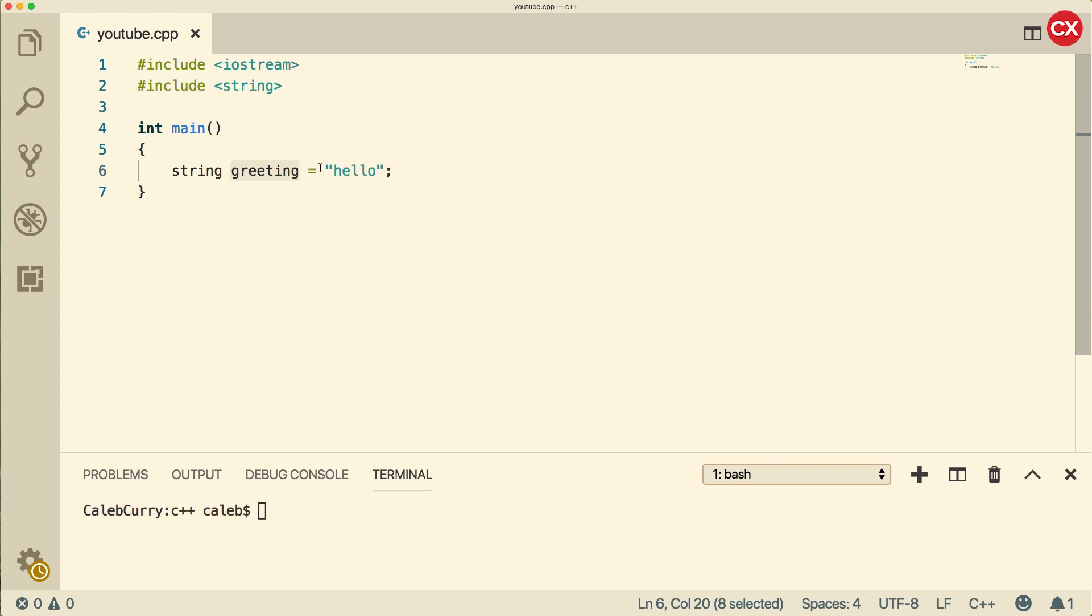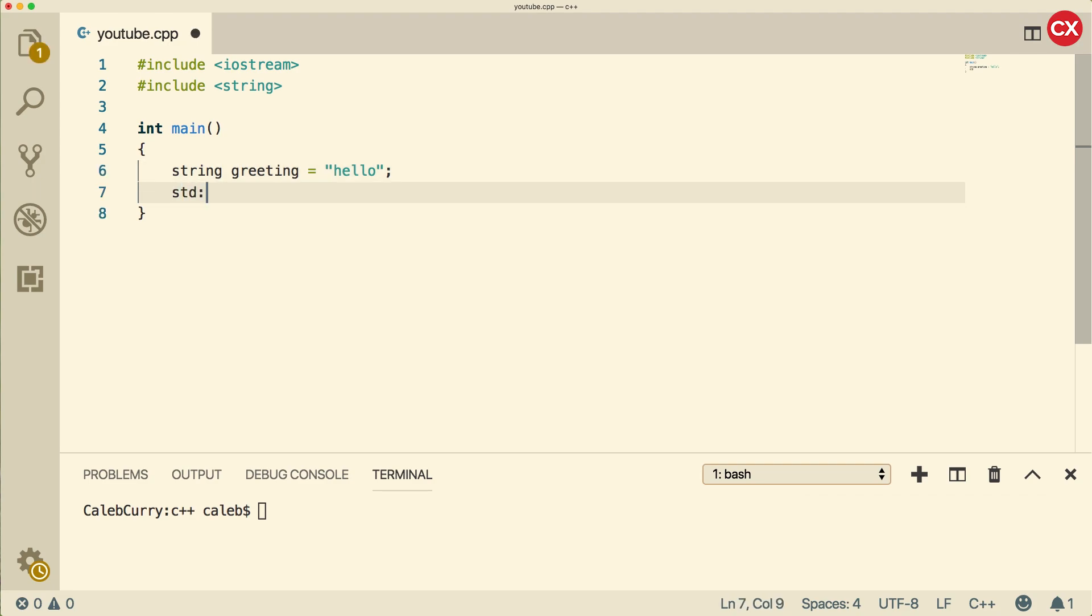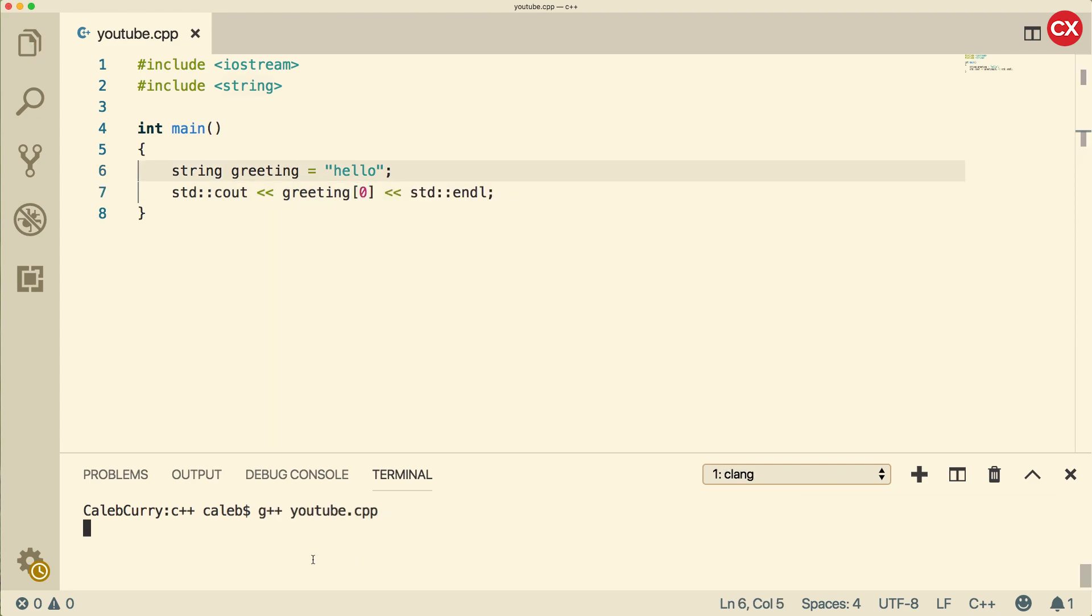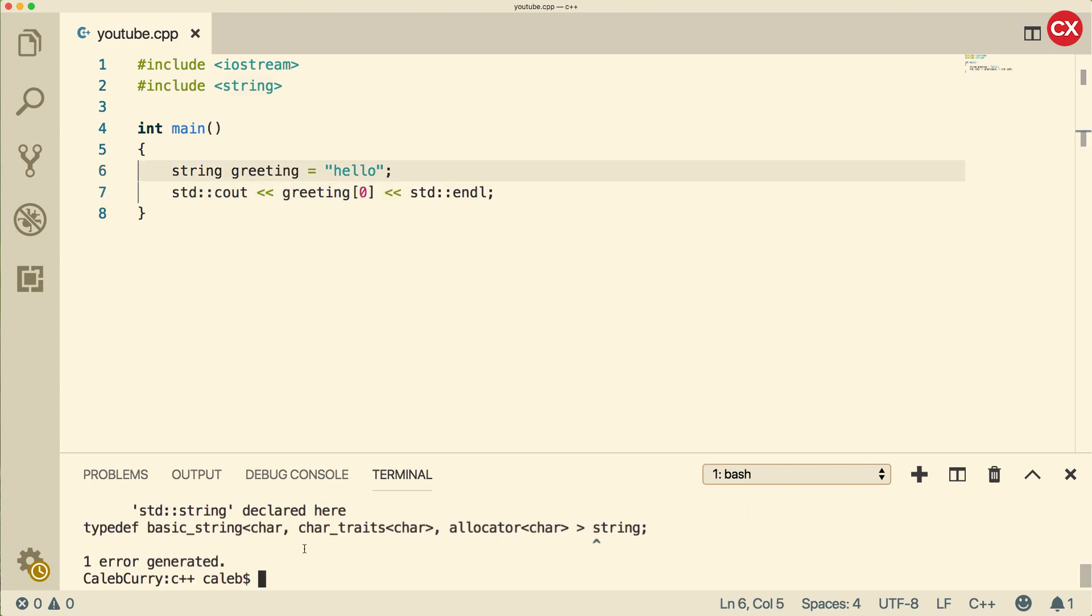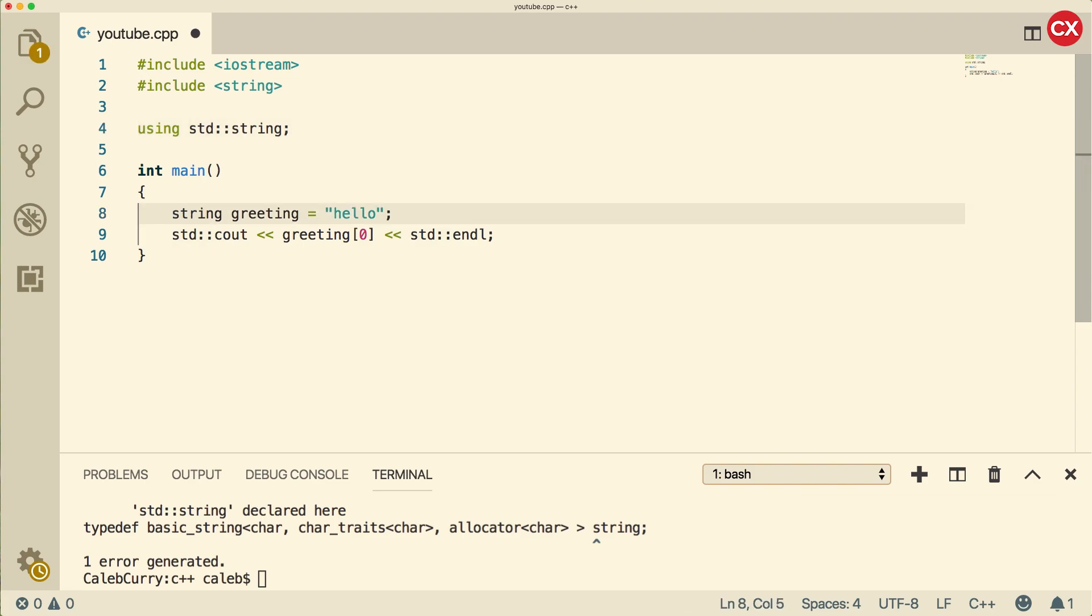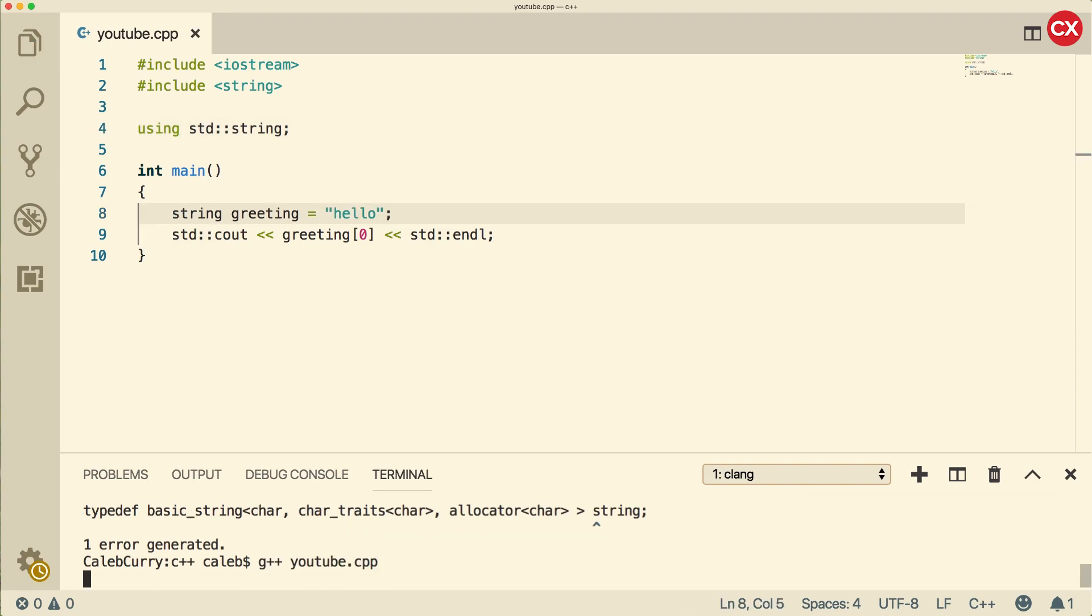Someone built this string class, which has a bunch of capabilities for working with strings, and we're just utilizing this class by creating an instance. Now a string is basically a sequence of characters, literally characters strung together, and we can access the individual characters using an array-like syntax. If we wanted to access one of these characters, we can say greeting and then inside of square brackets, put a number such as zero.